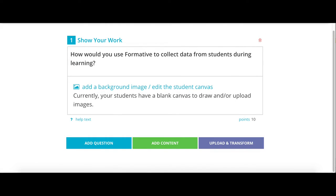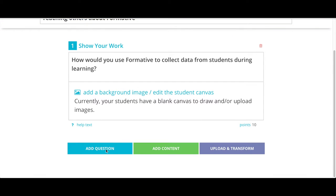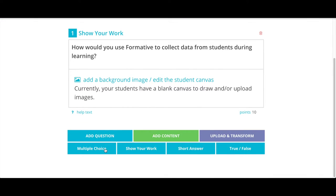Now that you're back, go ahead and select what you would like to title your question, as well as decide on what type of question you would like. As you can see, you can choose from Multiple Choice, Show Your Work, Short Answer, or True-False. In this case, I'm going to select a Show Your Work question. I'm going to go back up and enter the question that I would like to have my students answer.